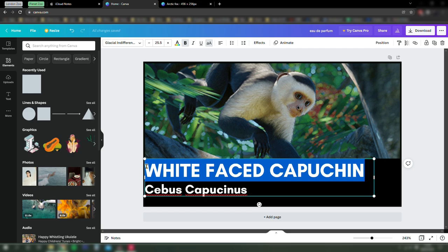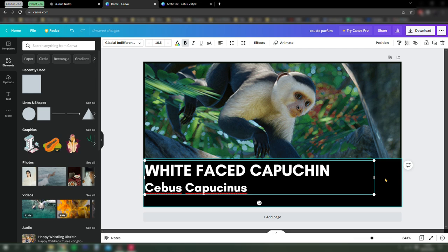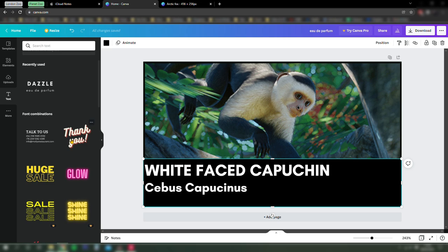We're just going to adjust the size of all the text so that we've got enough space to add in the zoo's logo. If you've created your own logo for the zoo, you can just drag the graphic in exactly the same as we did with the capuchin.